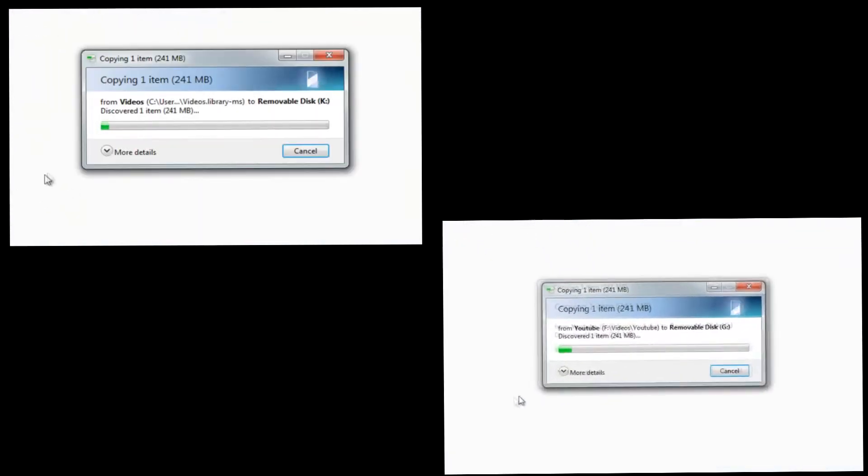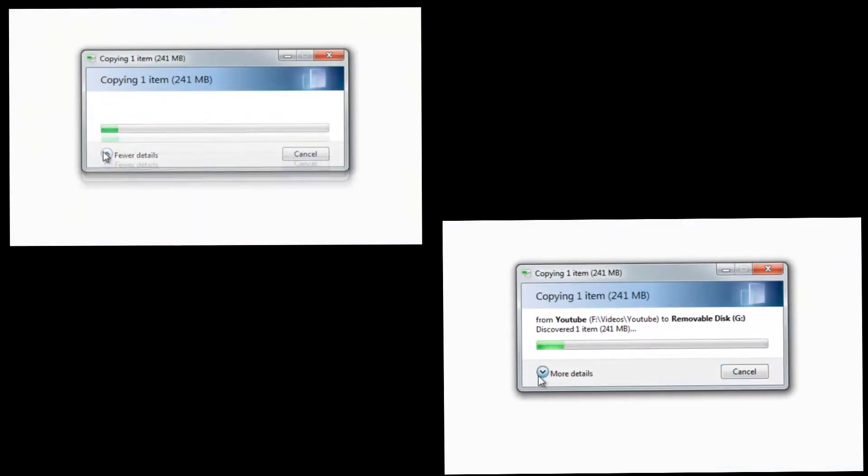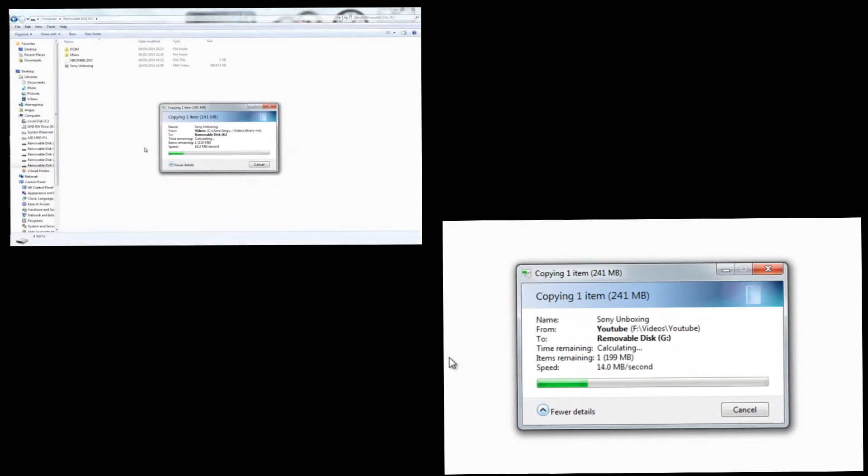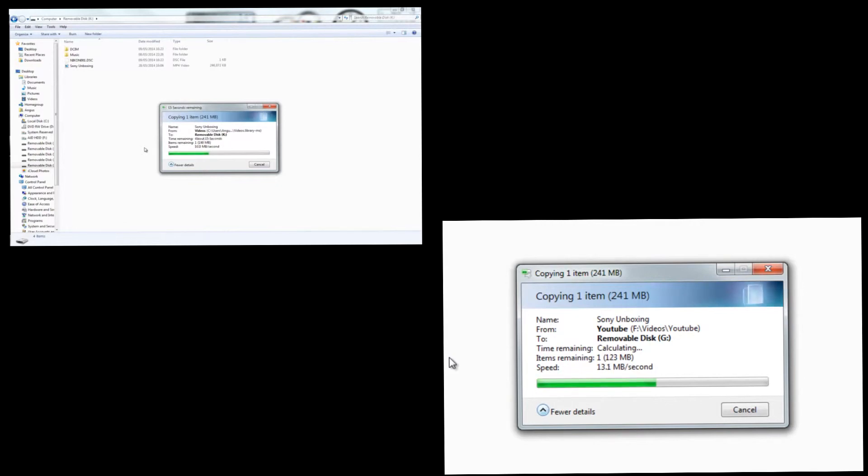However when you use an SD card which is quicker, which has a quicker writing speed, it is quicker, so the quicker your device the better performance is going to be.